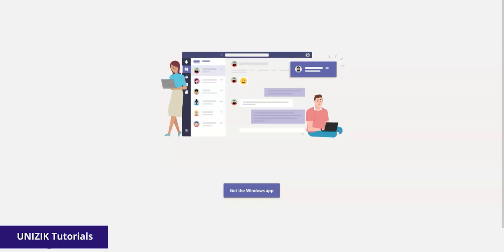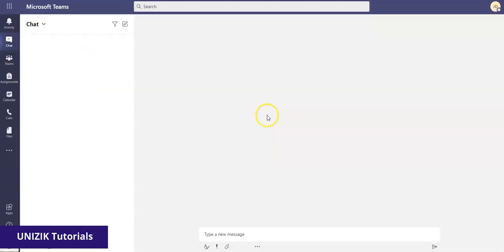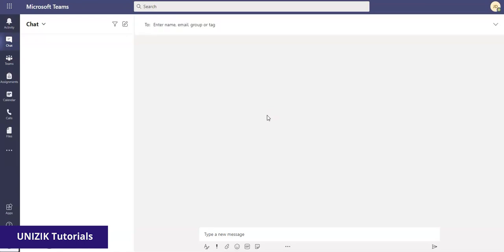Once you're done, you get this notification suggesting that you get an app. But if you already have an app, that means after signing up, you proceed to the app to log in, which is Microsoft Teams app. You can refer to the other video to see how to download and install Microsoft Teams on your computer.